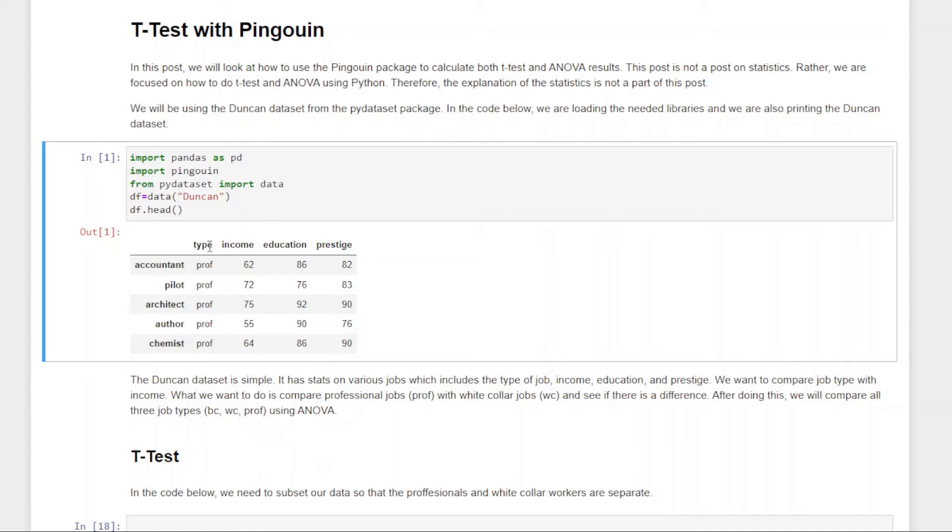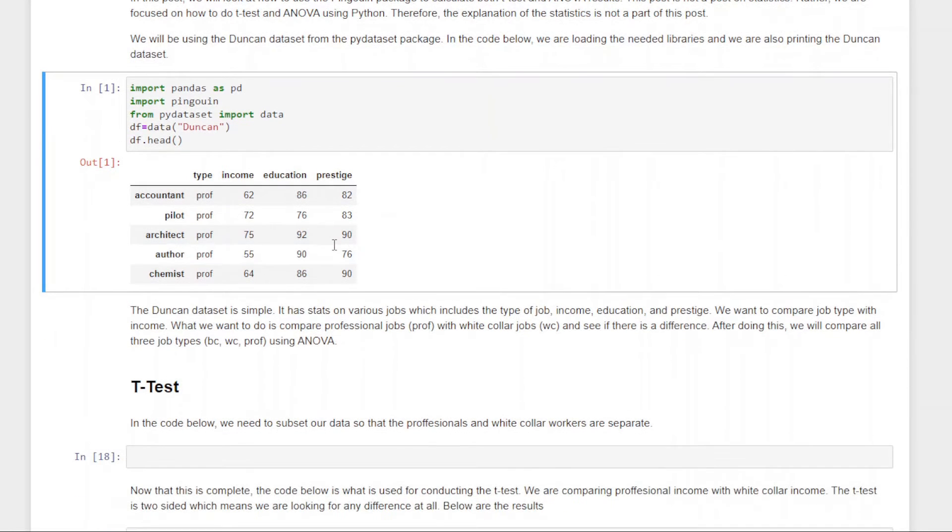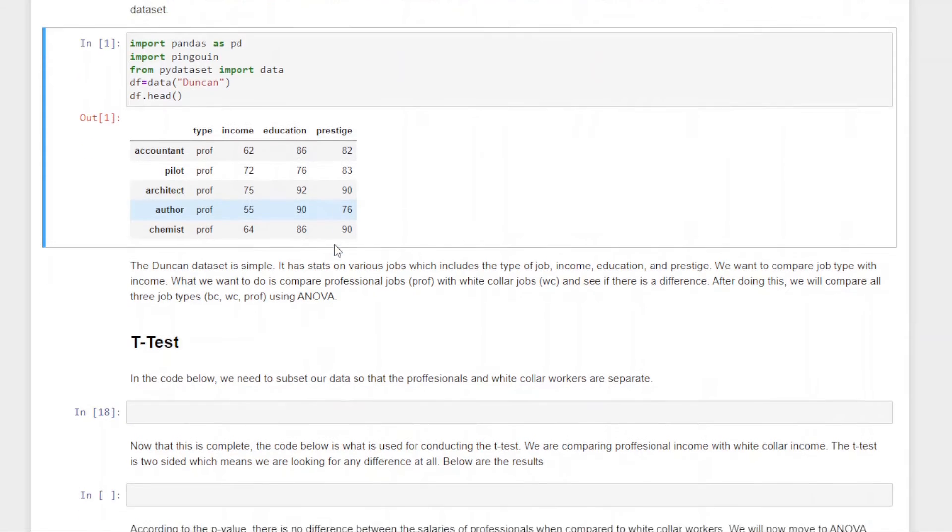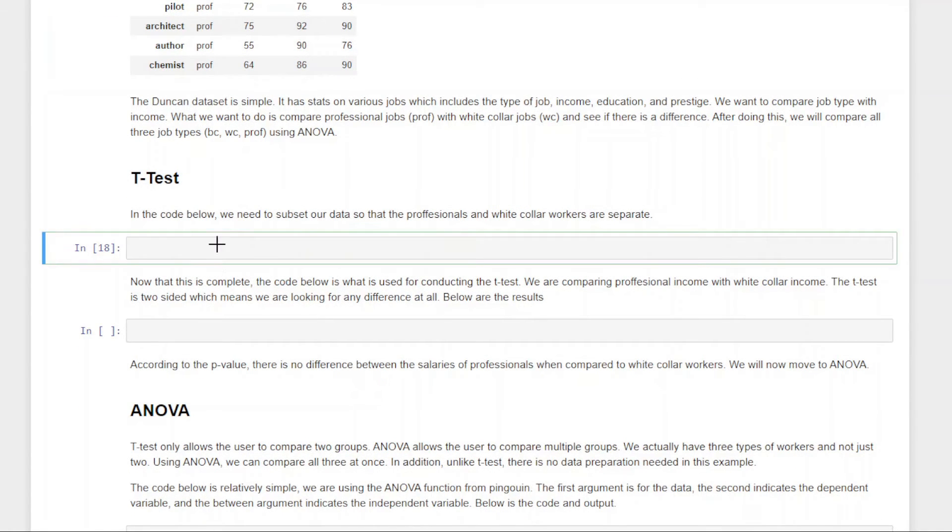Right here are the first six or so lines of the Duncan package. We're looking at type, which is going to be either professional, white-collar, or blue-collar, and we're going to be focusing on income. We're not going to use education or prestige. What we're going to do is run a T-Test to see if there is a difference between the income of workers who are classified as professional and workers who are classified as white-collar.